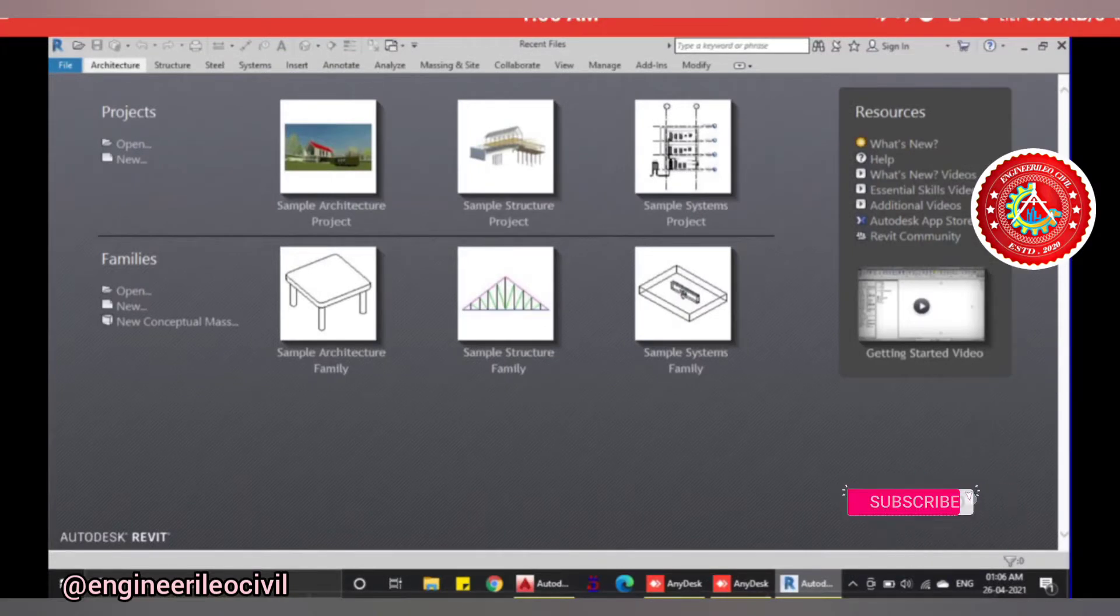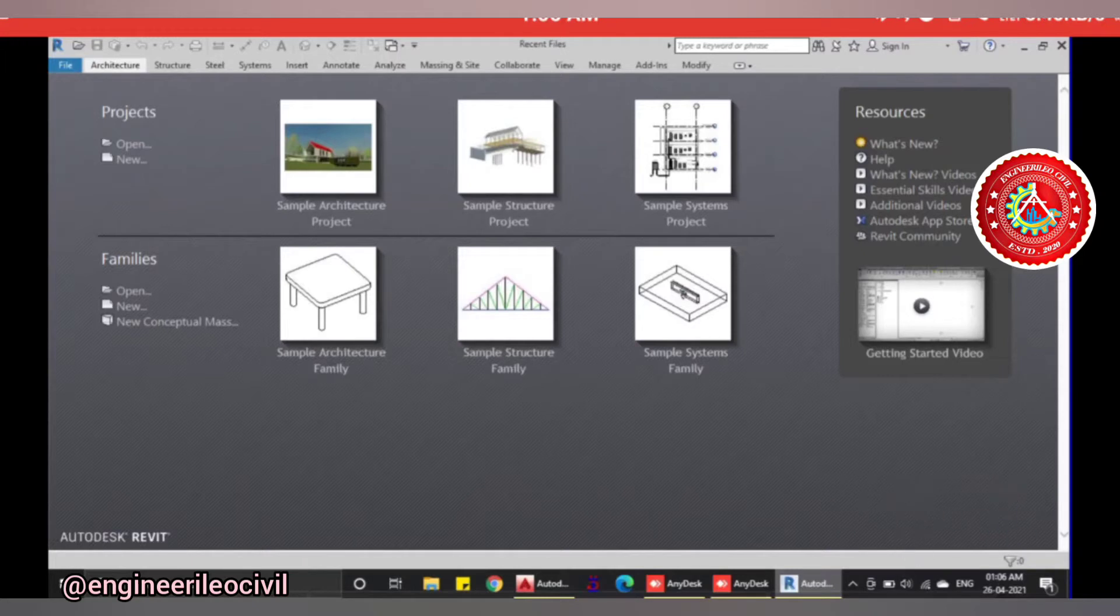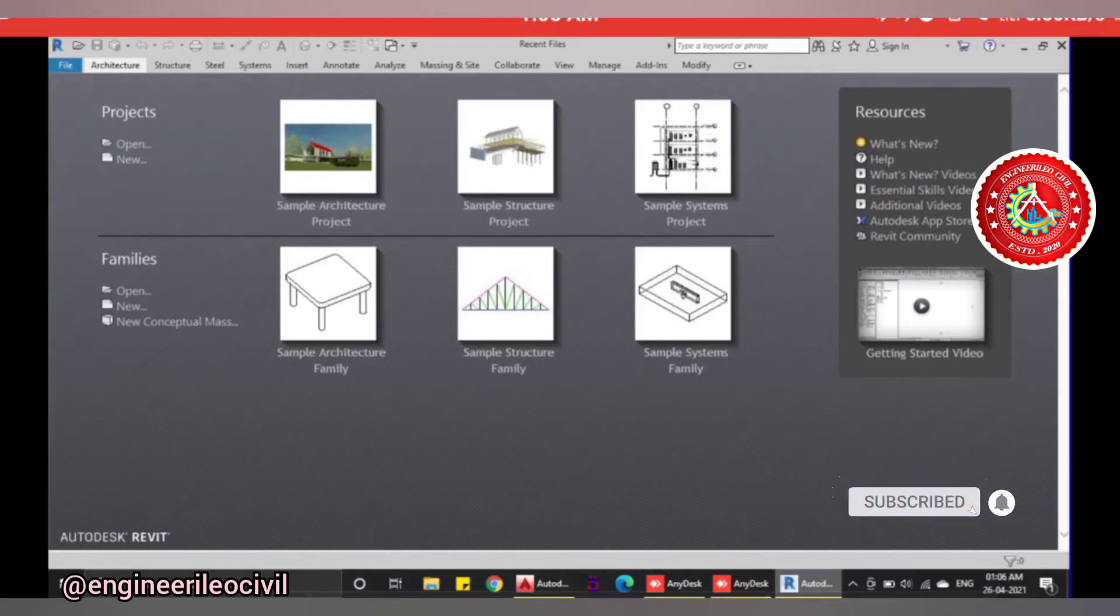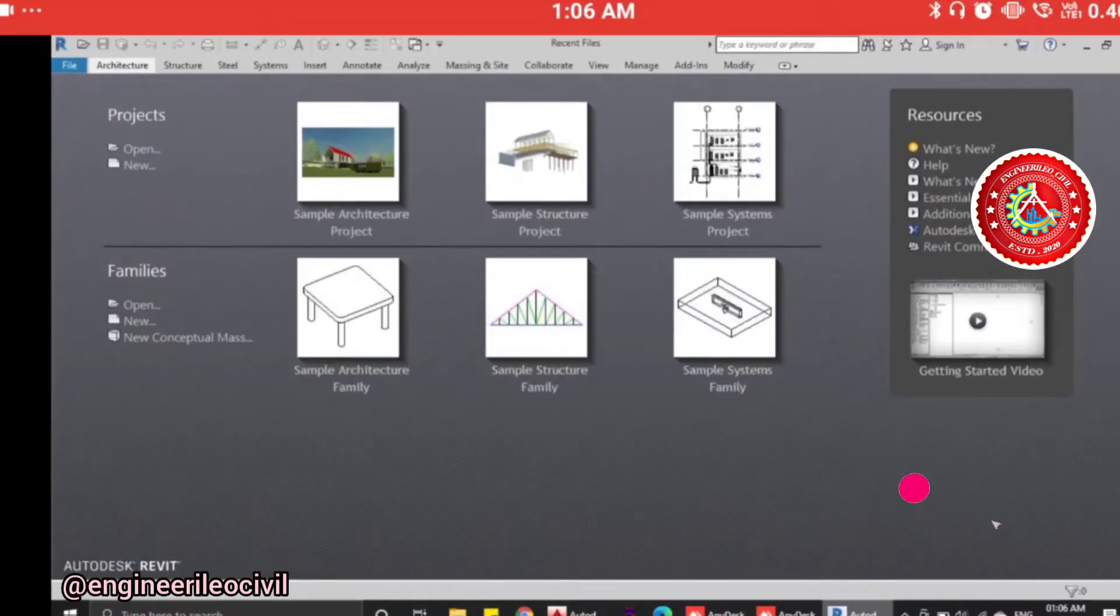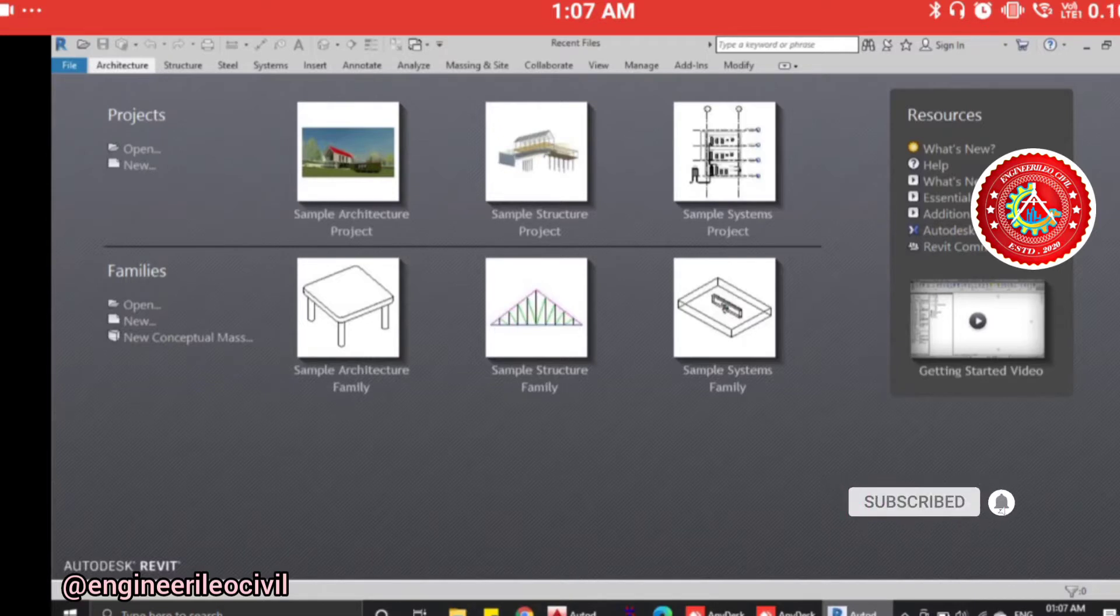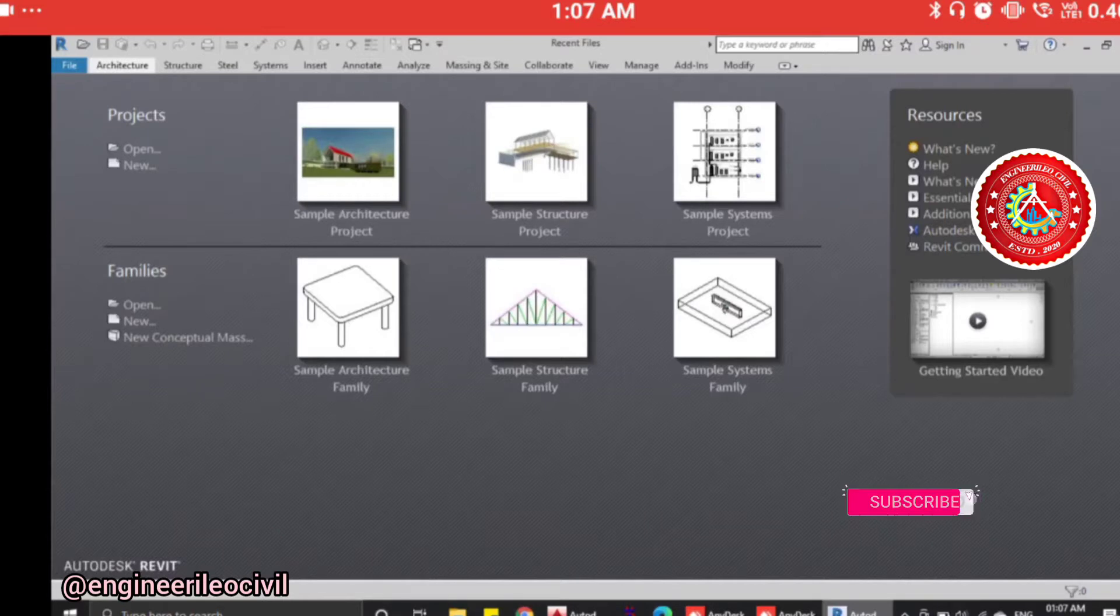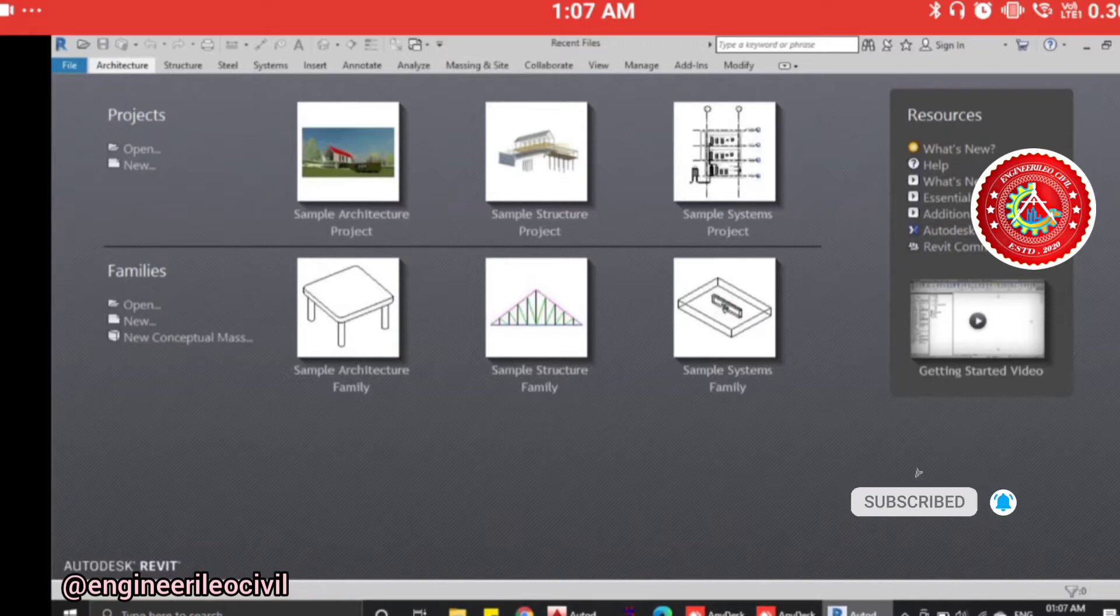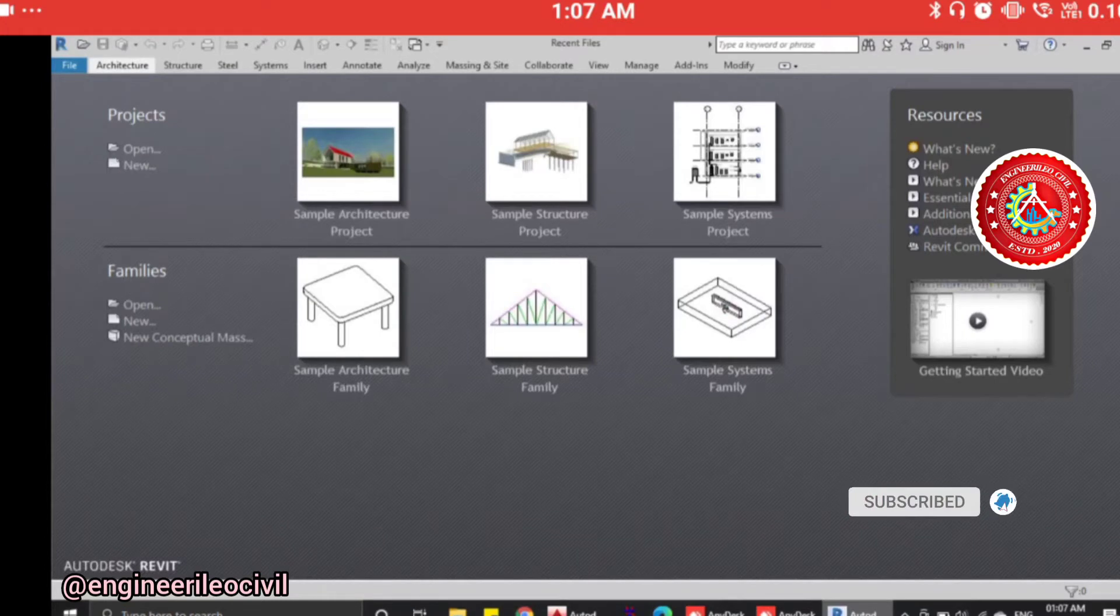Revit uses three types of files: project file, template file, and family files, each with different extensions. The project file is the actual building model created. It has dot RVT extension, like XYZ dot RVT. For Revit family files it's dot RFA, and for template files it's RTE and RFT extensions.